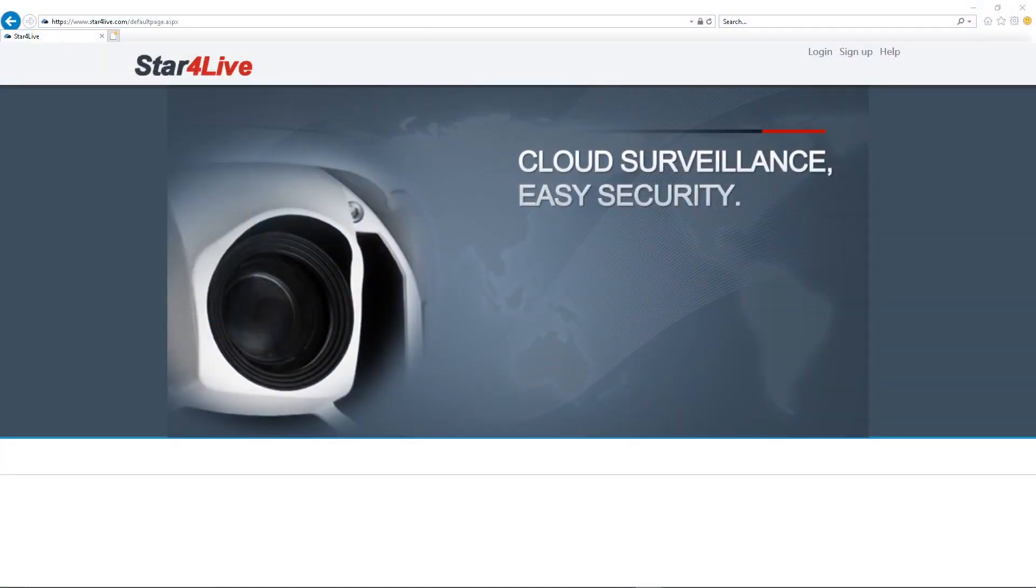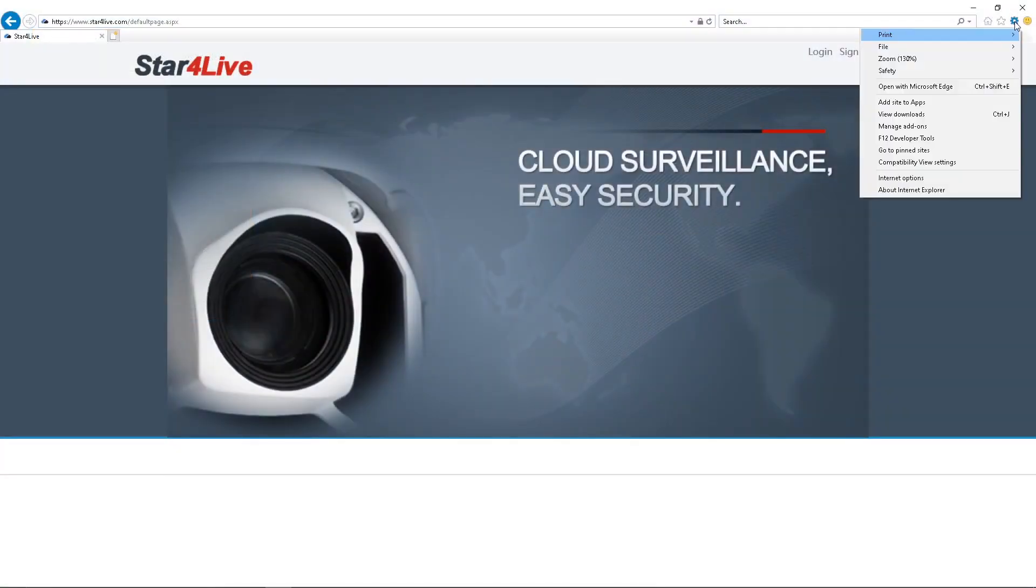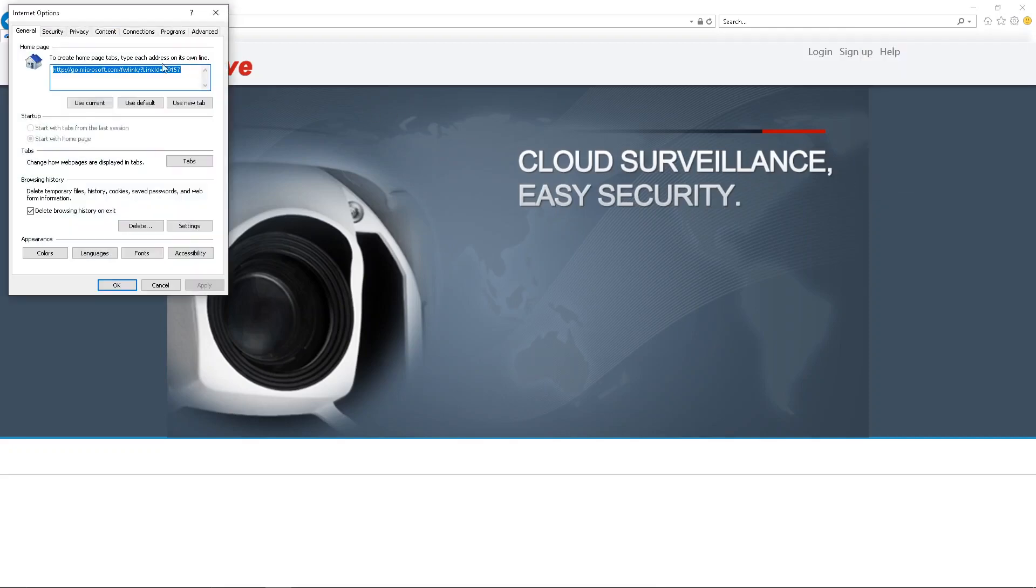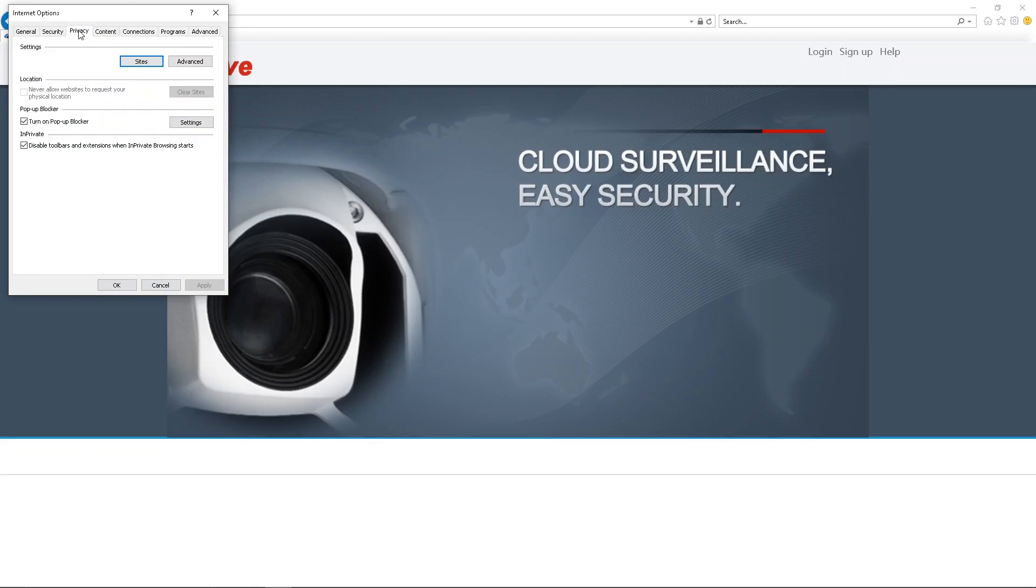If you don't get the plugin prompt, you might need to adjust the pop-up blocker settings. Go into Internet Options, select the Privacy tab, and enter the web address.